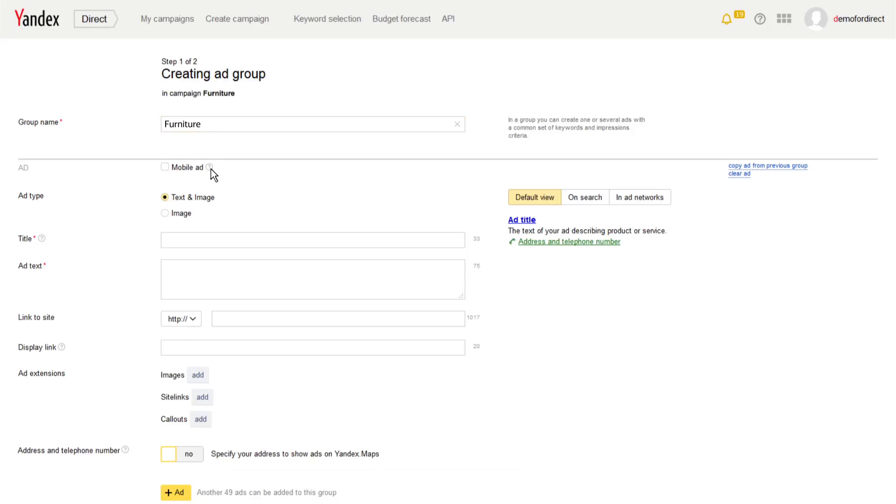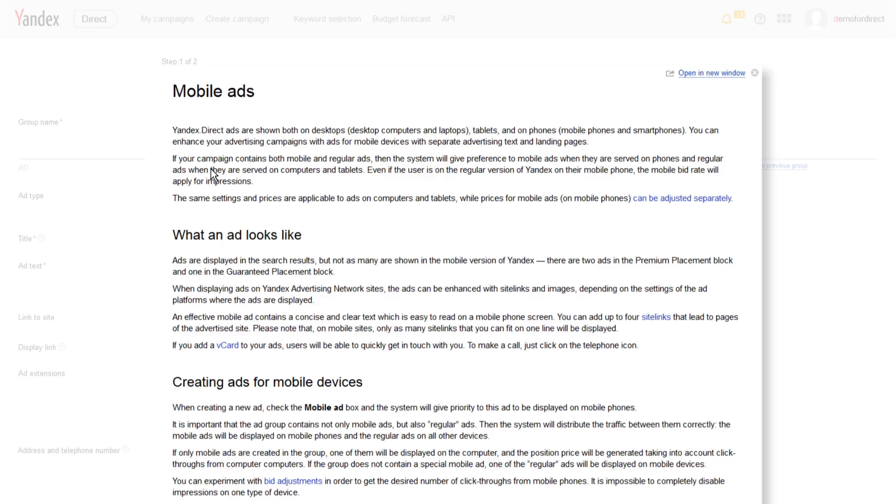The mobile ad checkbox is needed to add a special ad with text and links that are specifically adapted for mobile devices like smartphones. In this instance, we will not create an additional ad. By default, the ad will be served on both desktops and mobile devices.